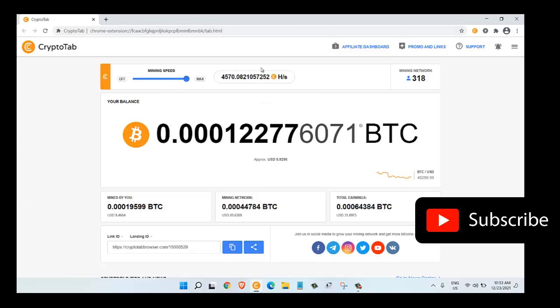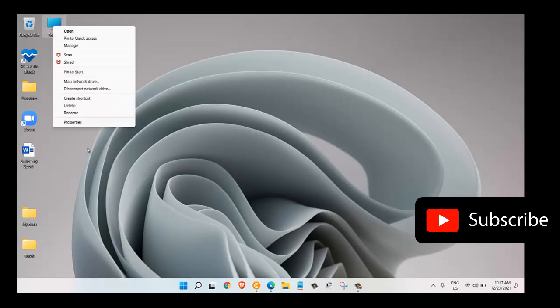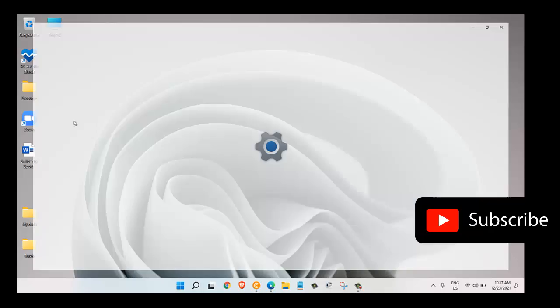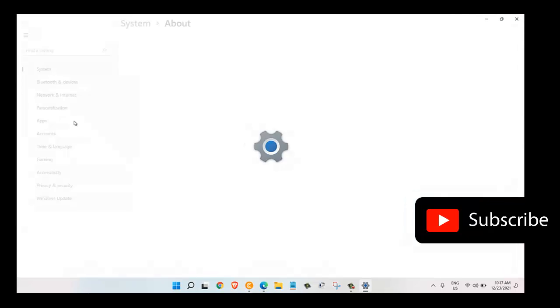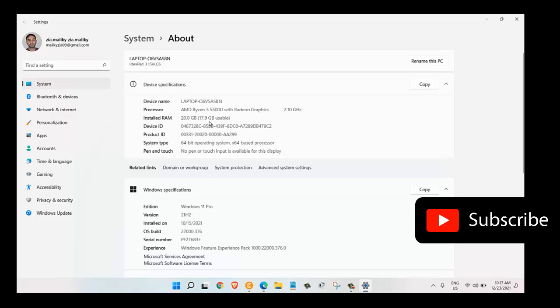Now I want to show you the specification of my computer or my machine. For that let's just right click on this PC and then go to properties. Here as you can see, the processor I'm using is Core i5 AMD Ryzen, and the graphics is 2.10 gigahertz. The RAM I have installed on my computer is 20 GB where 17.9 GB is usable.